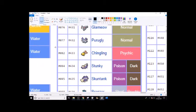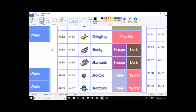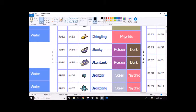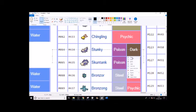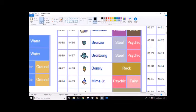I see no reason for Glameow and Purugly to not be in it. Chingling - Chimecho can be in there, I guess. I don't know about Stunky and Skuntank because we don't really have any skunks around here, so possibly because they do have a unique typing, but I'll give them maybe, maybe not, 50-50 chance on them.